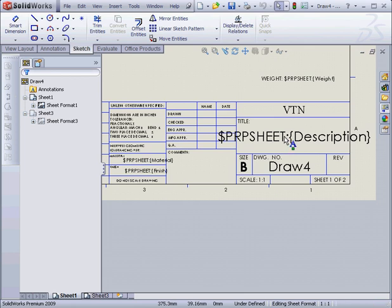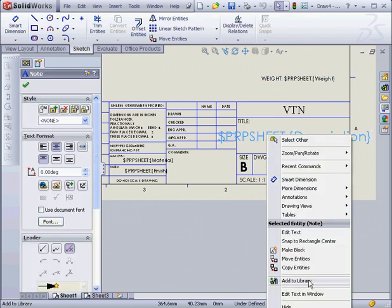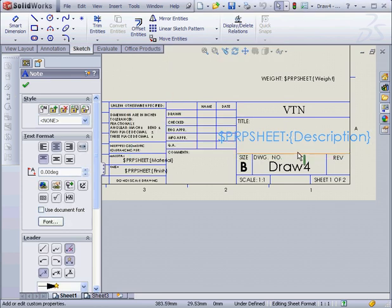And the last note, Description. Let's right-click on it, Edit Text in Window. As you can see, this field is linked to the Description property. Let's cancel out for now.